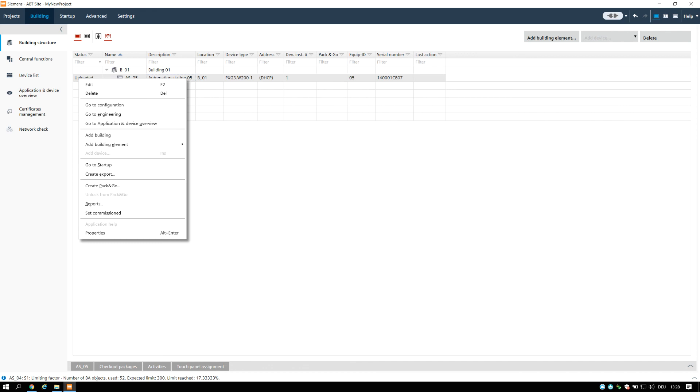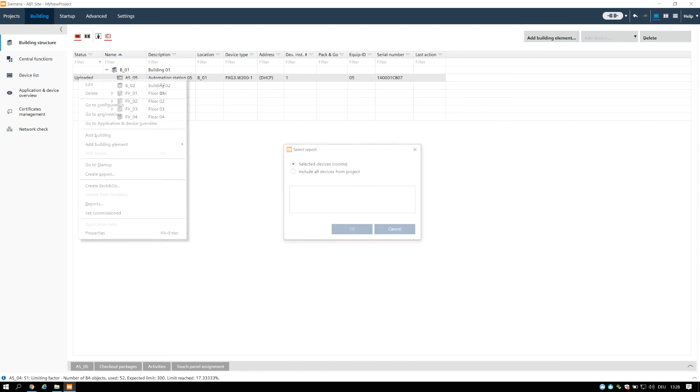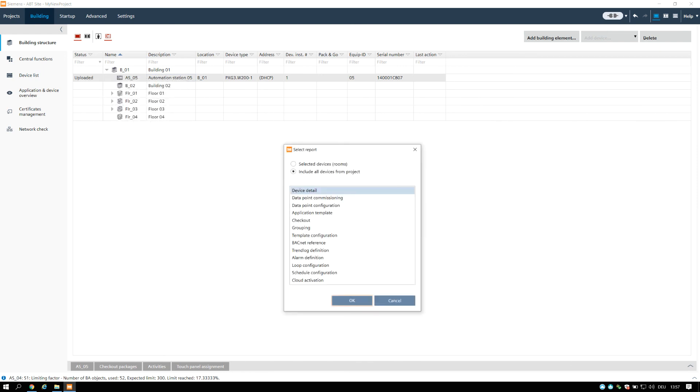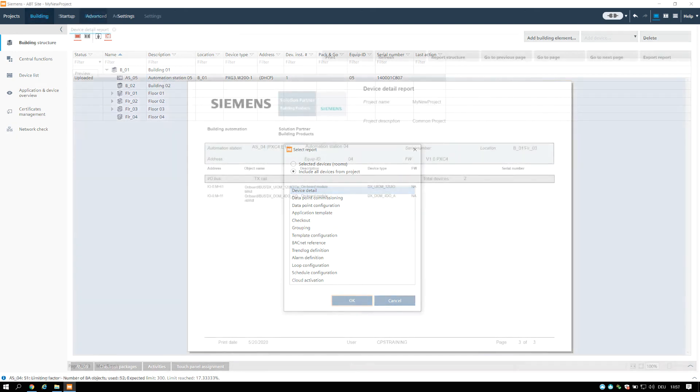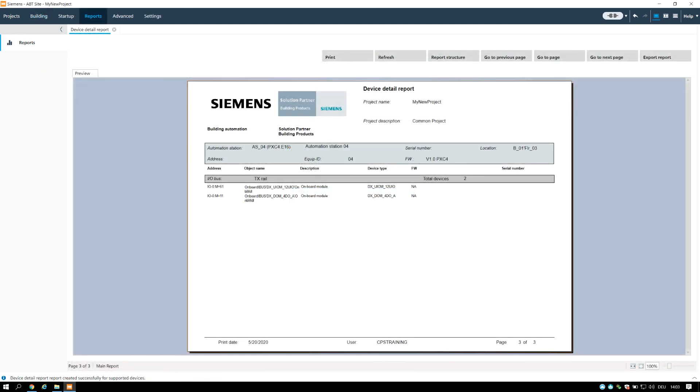To create a report: Select at least one building, building element, device or hierarchy element. Right-click the selected elements and select Create report. In the dialog, choose between a single device or all devices in the project. You may preview now the created report.